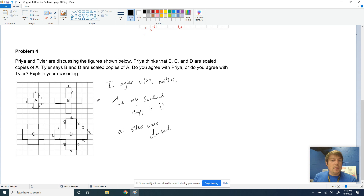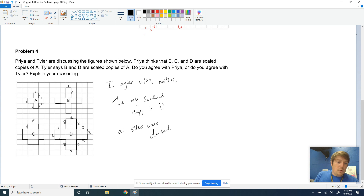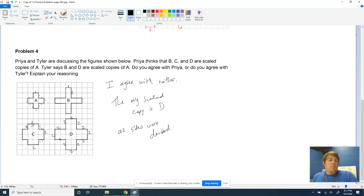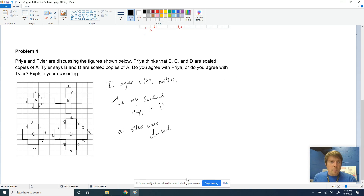B is not a scaled copy because not all sides were multiplied by the same number. C has the same issue — this one had some sides of 1 and some sides of 2, but not every side got doubled, just particular ones. So it's not the same shape and not a true scaled copy. And that's your homework for this week. Hope it was helpful, and good luck getting all that finished and ready for Friday.